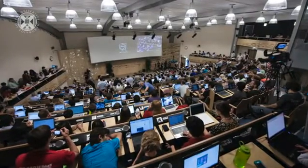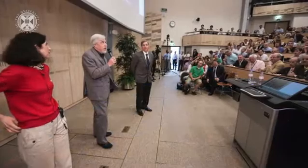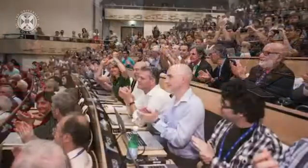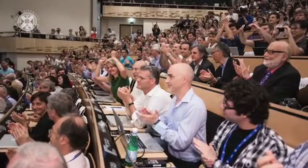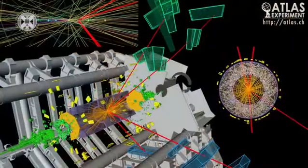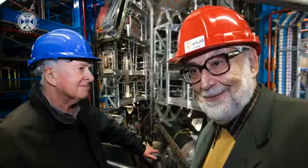The 4th of July 2012 is the day when the experimental discovery of the Higgs boson — the last missing piece of the so-called Standard Model of Particle Physics — was announced at CERN in Geneva. It was an extraordinary experimental achievement, almost 50 years after the existence of the Higgs boson had been postulated by Peter Higgs, François Englert, and Robert Brout. This theoretical work was awarded a Nobel Prize in Physics in 2013.